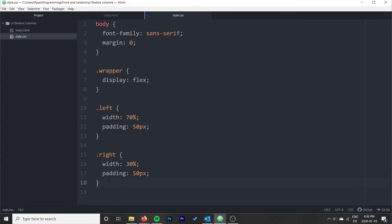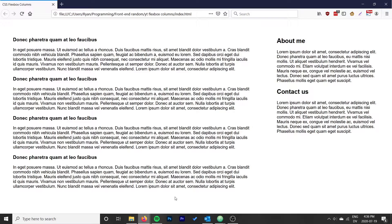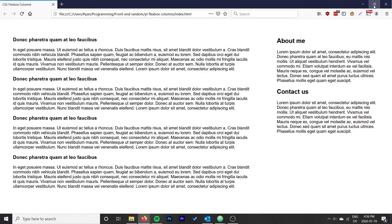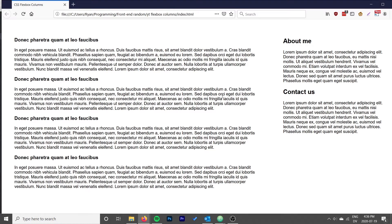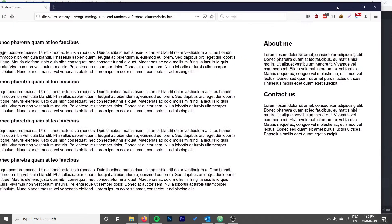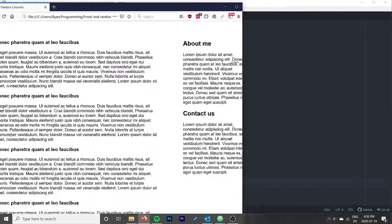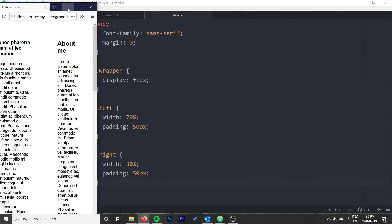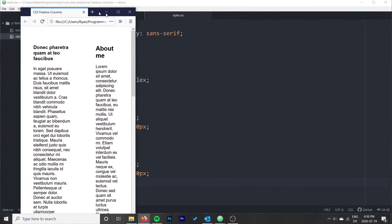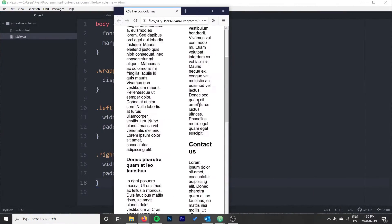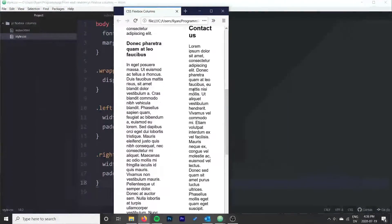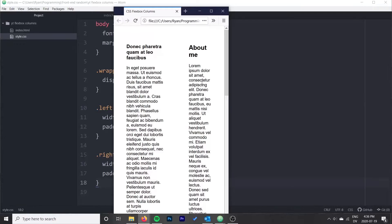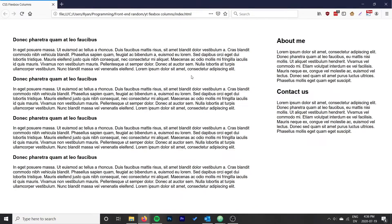Now the one last thing I want to show you is how do we make this stack on top of each other. We've got our two columns now, this is great, but when the browser window gets really small, I want to go ahead and just stack the two columns on top of each other, so when it gets too small that it's not really reasonable to use columns anymore.